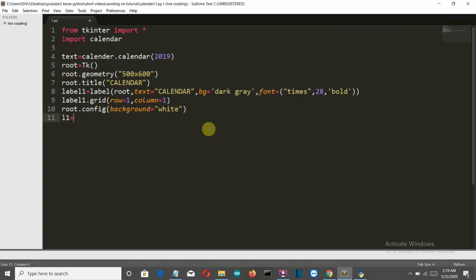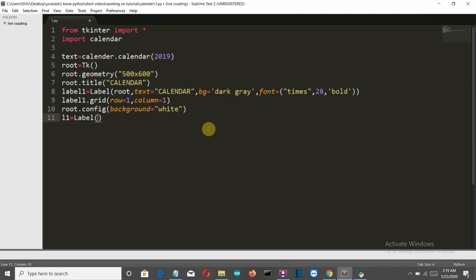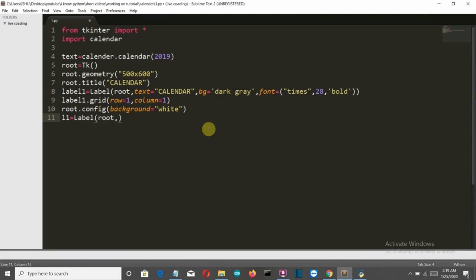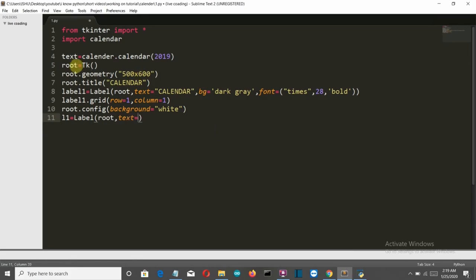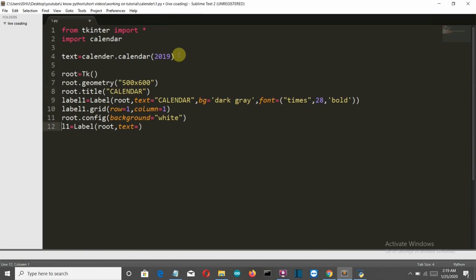Then we'll create a second label to display the calendar data. The text here is the text variable we created earlier. This is very important: you have to use only one specific type of font, which is Consolas.